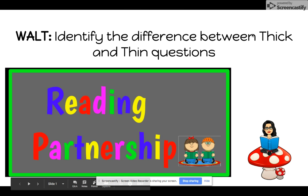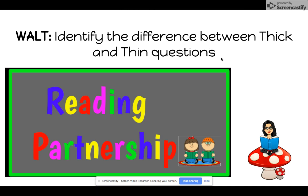We are learning to identify the difference between thick and thin questions. This will help you when reading, particularly when reading is a partnership.